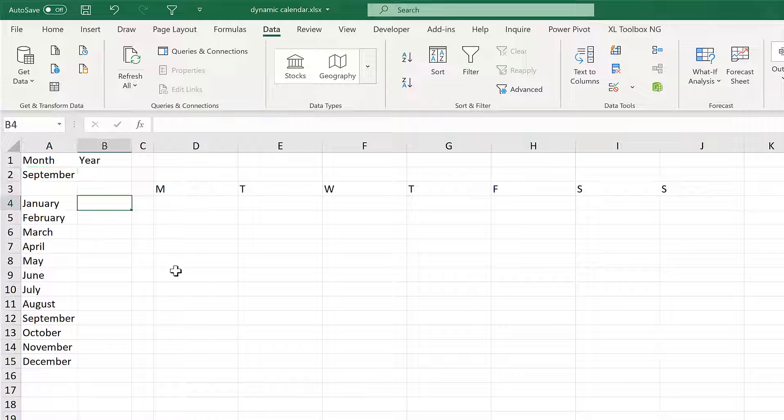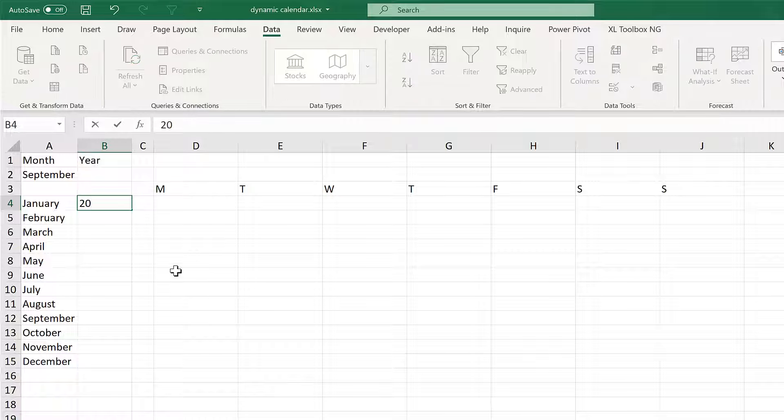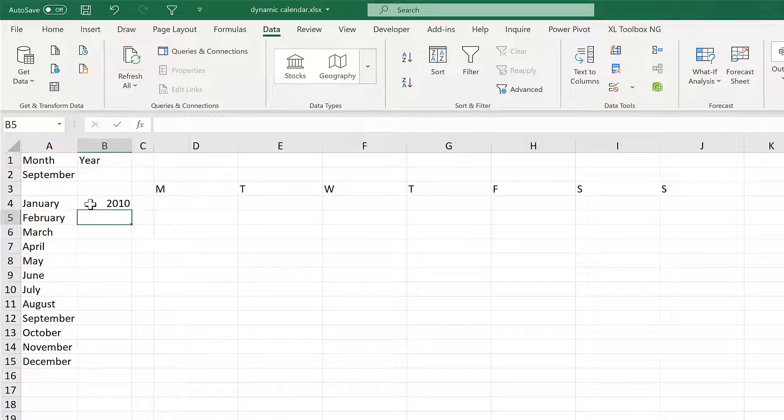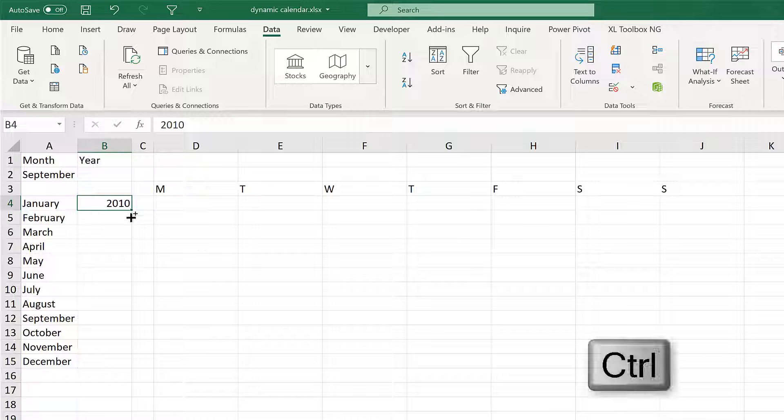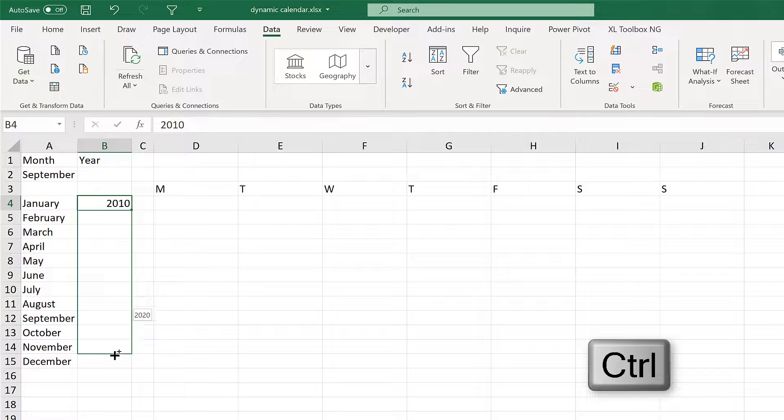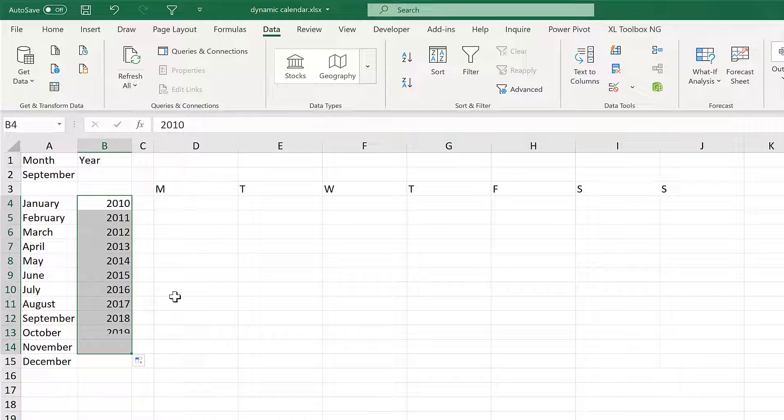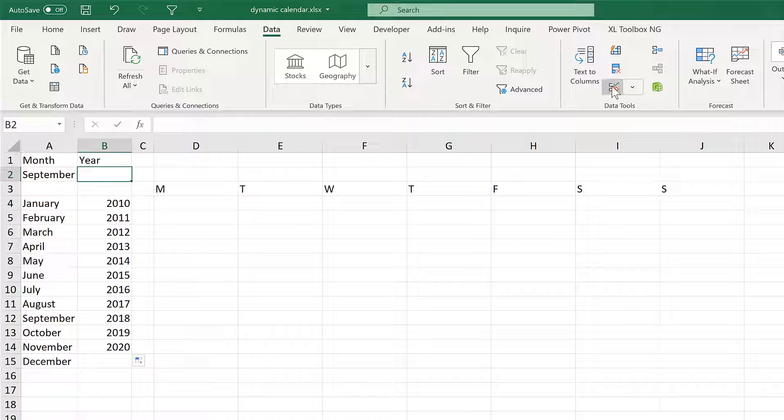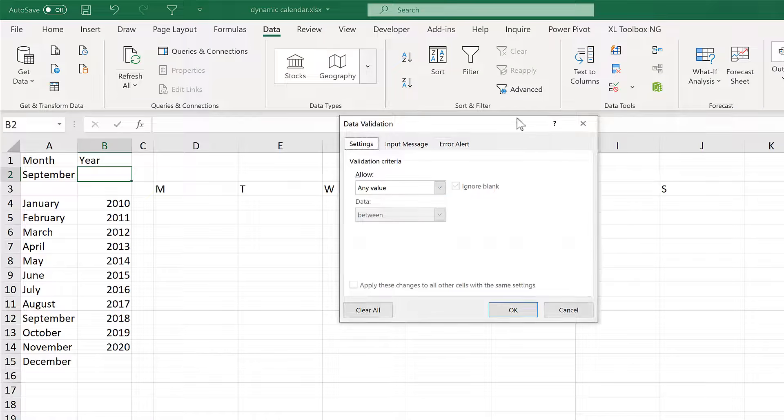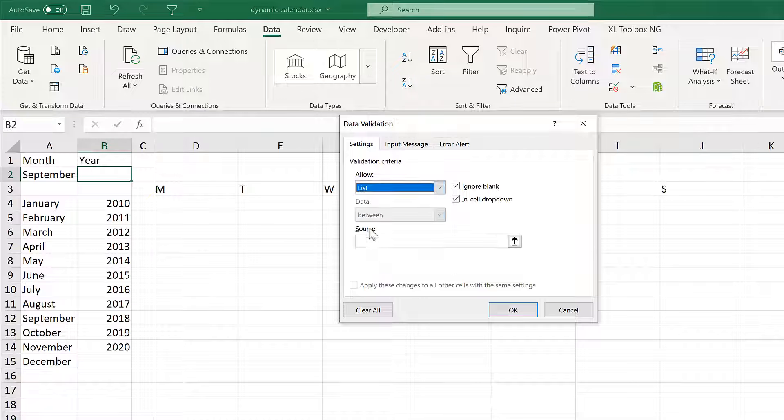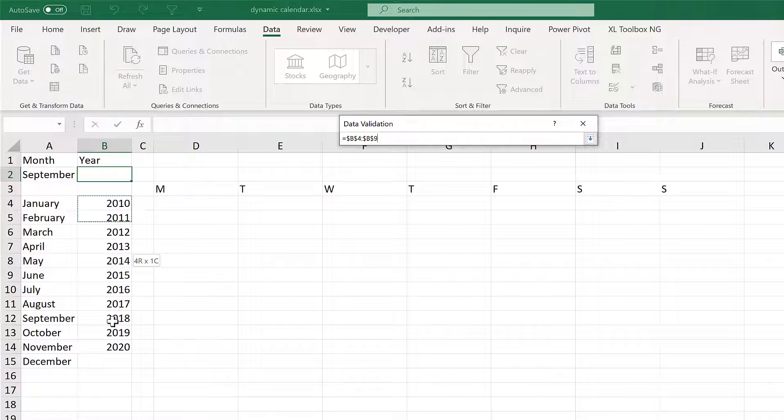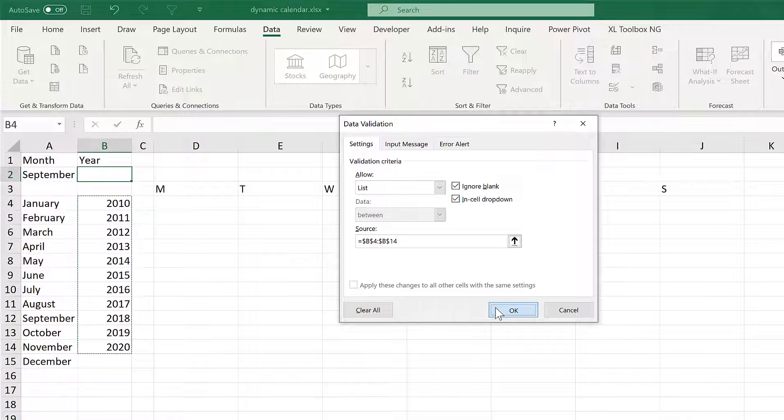Then I will put in the years and mine will start from 2010 and then hold down CTRL and click and drag until I get to 2020. And then use Data Validation to add in another list for all of the years.